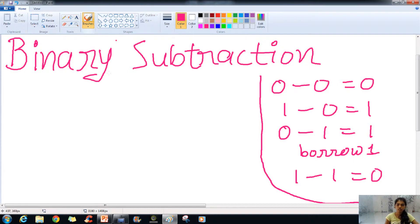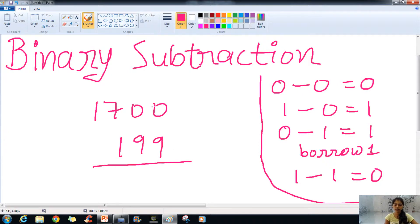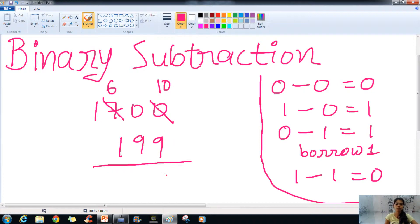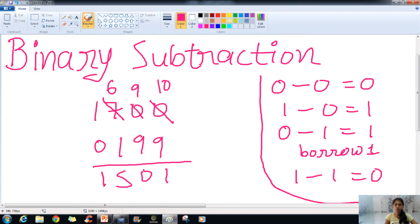The next example in decimal subtraction is 1700 minus 199. Here 0 minus 9, so we will borrow from the next number. But that number is also 0, so we go to the next one, which is 7. We borrow 1, so it becomes 6, and the borrowed 1 is converted into power of 10, giving us 10. So 10 minus 9 is 1. Then 9 minus 9 is 0, 6 minus 1 is 5, and 1 minus 0 is 1. The answer is 1501.